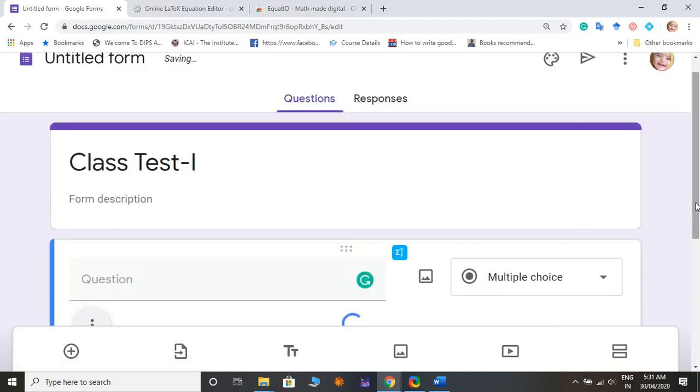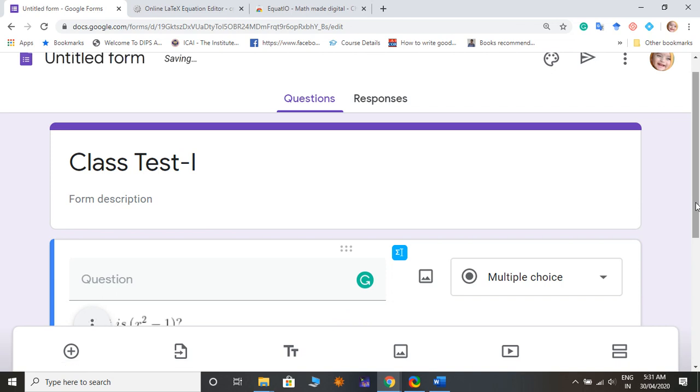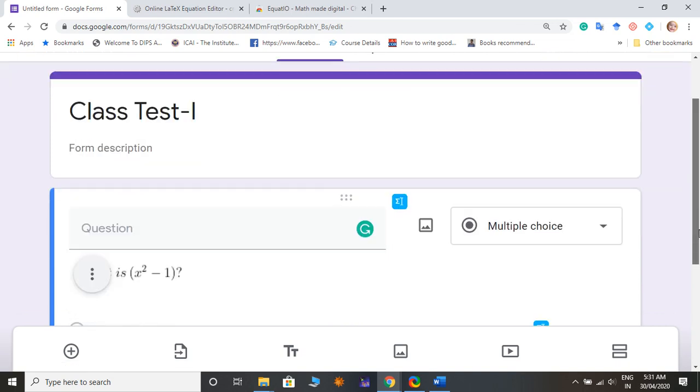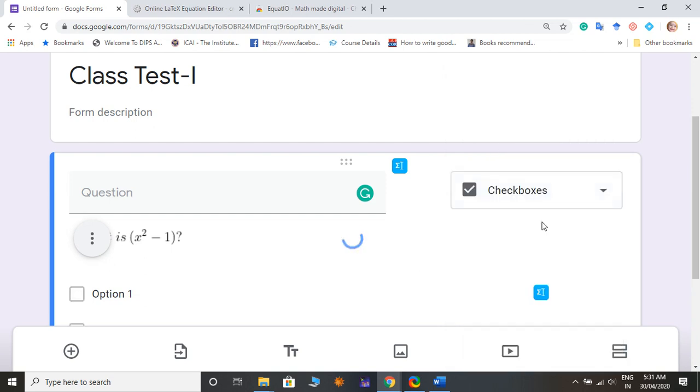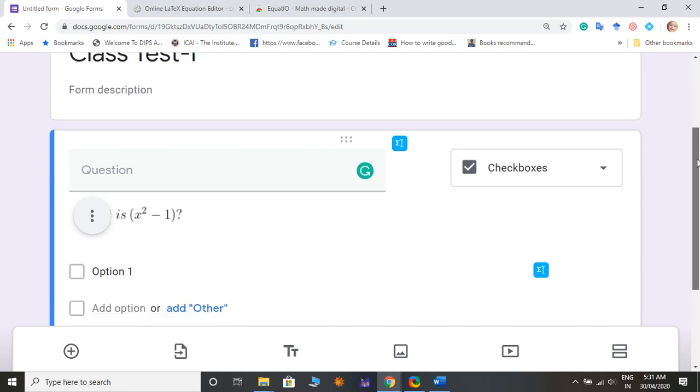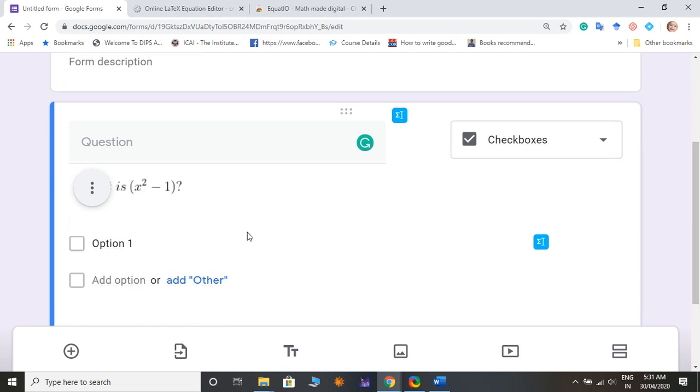Now you can make it a multiple choice or short answer, paragraph or checkboxes. So I will go for checkboxes and I'm going to insert my options.